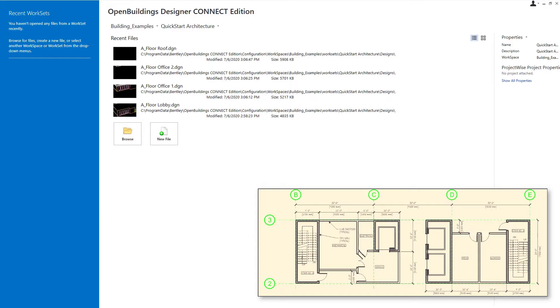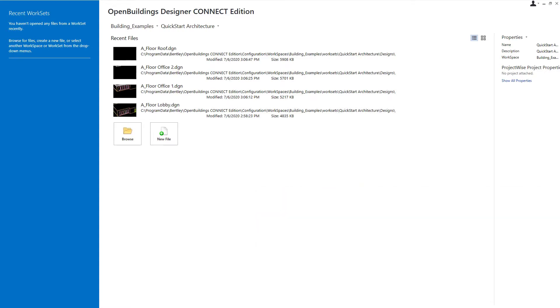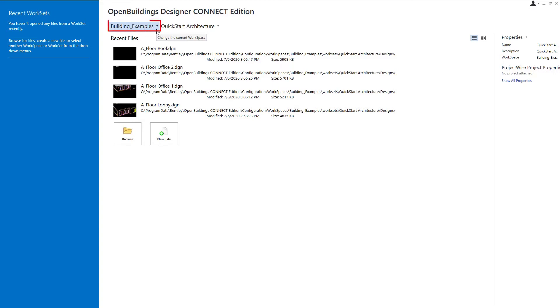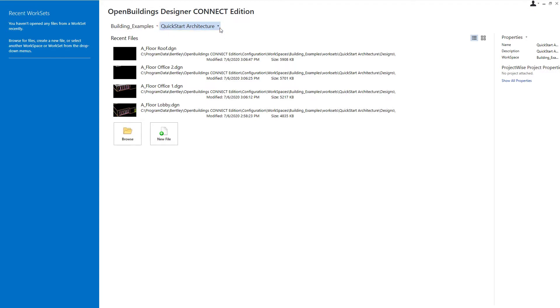Now we're going to start with the lobby floor core, the ground floor core. We could open up our A-Floor Lobby DGN model and add the core to that particular model, but we're going to actually create a new file, a new DGN file, and a new model just for the core, and then we'll simply reference those together later. That gives us the ability to have one user working on the core of the lobby while another user might be working on that exterior skin. Now we do want to make sure that we're in that building examples workspace and that we are in the proper work set, the quick start architecture work set that we set up in the last course.